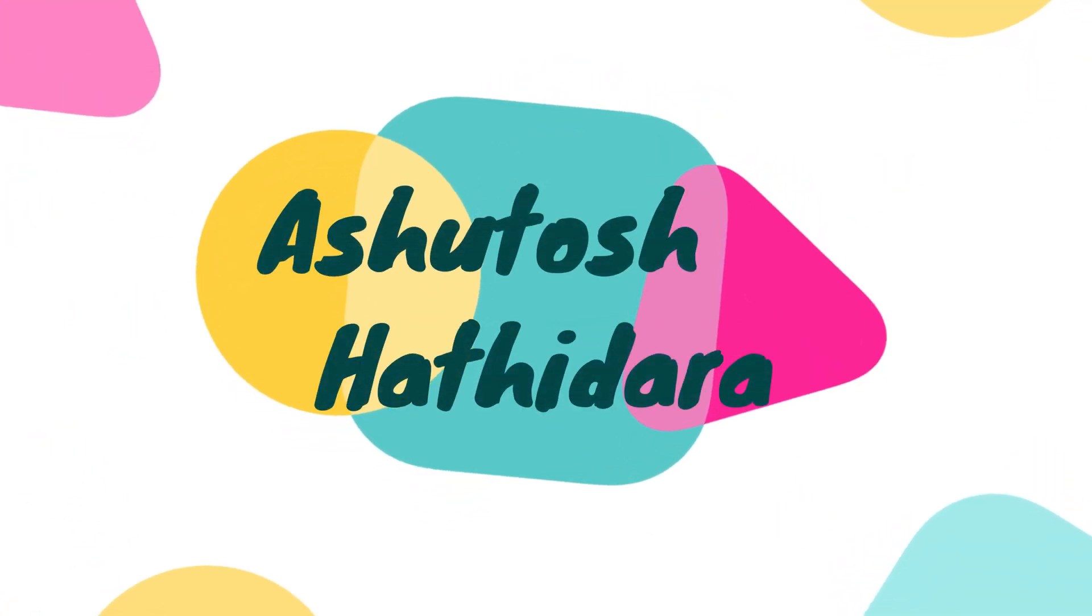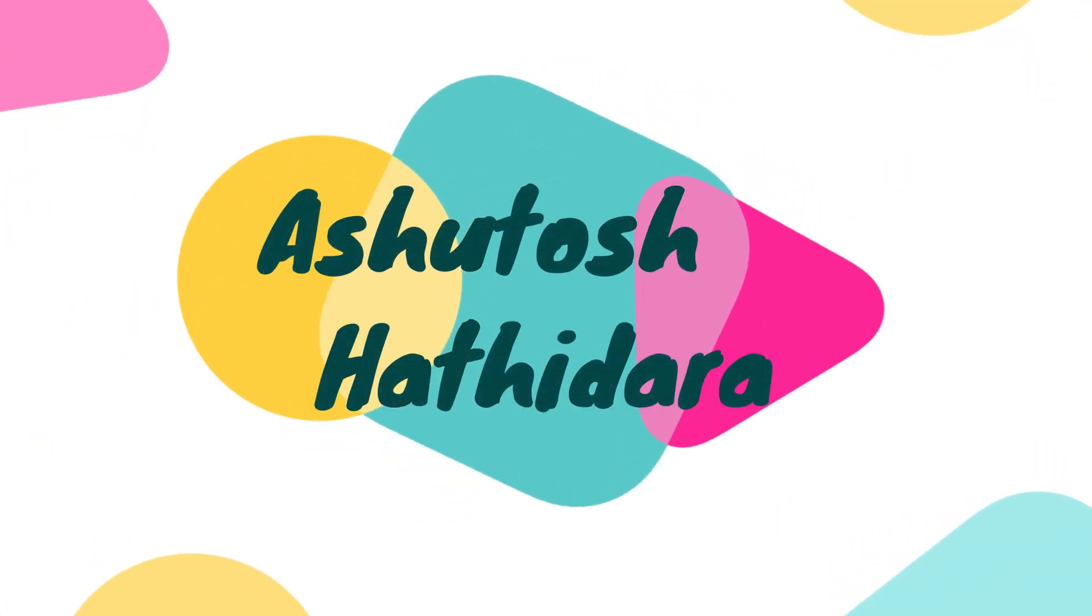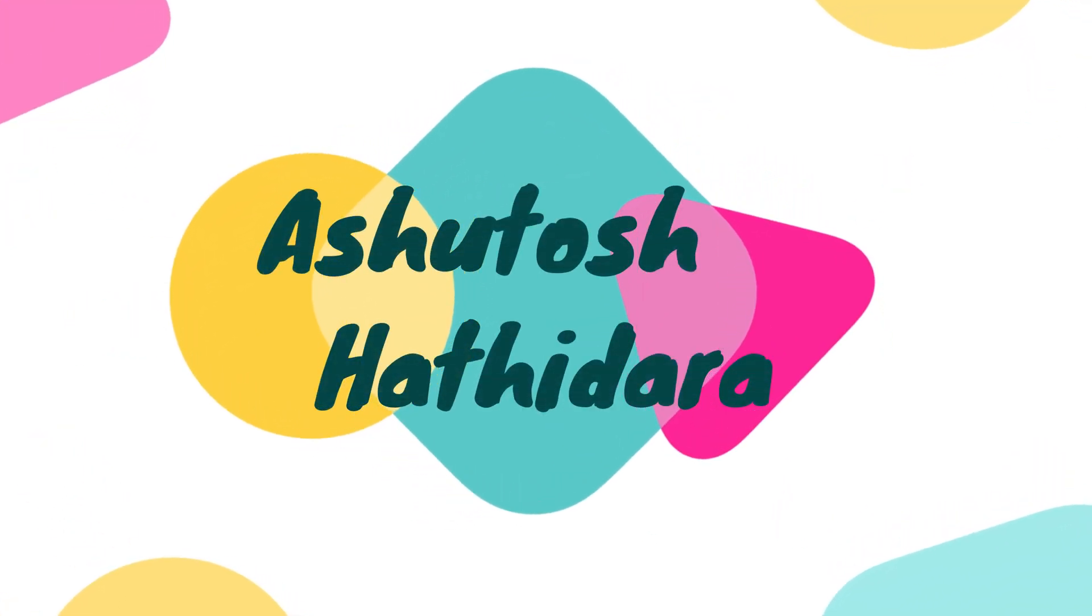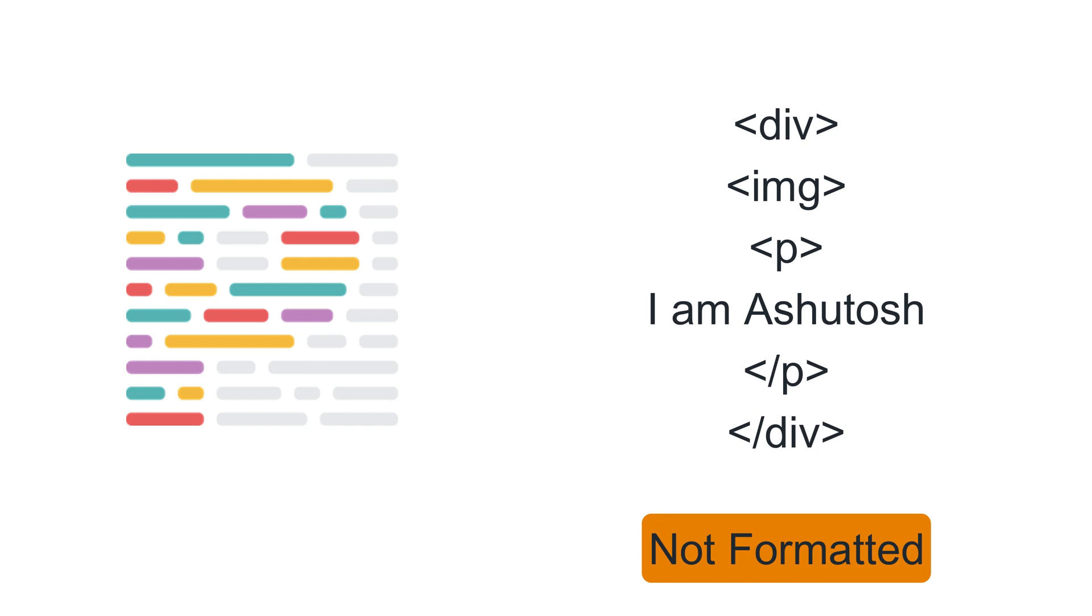Hi guys, I am Ashutosh and today I am back with another tutorial on Prettier. So most of you may know about Prettier. Prettier is an auto code formatter.